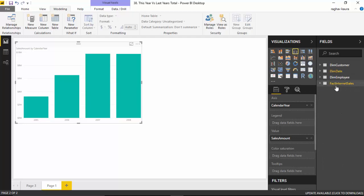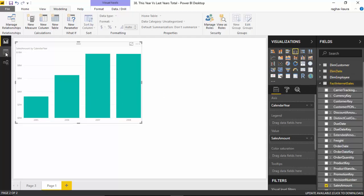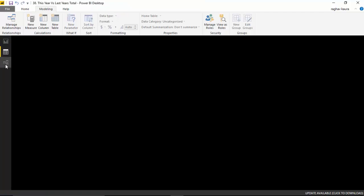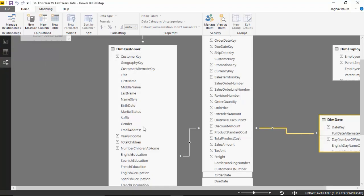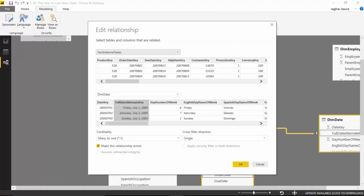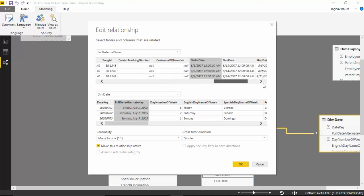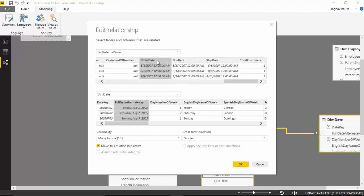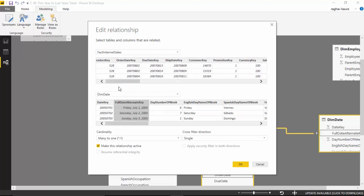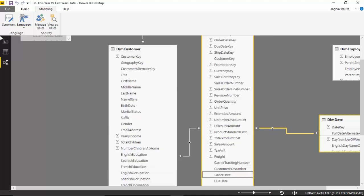A couple of things I'd like to make clear. We'll go into the data model and you can see how I've joined the dim date table to the fact internet sales table on the basis of order date key. So I've joined the order date to the full date alternate key. You have to make sure for this to work that the date keys are joined and not the surrogate keys. If I join the order date key to the date key, this will not work, so that's one check you have to do. Let's go back to the reports.